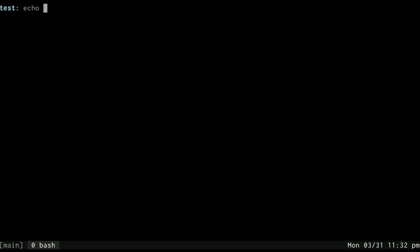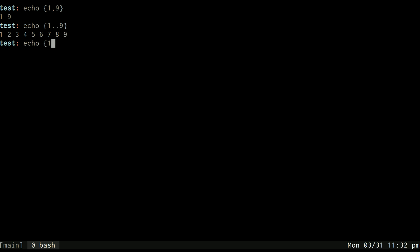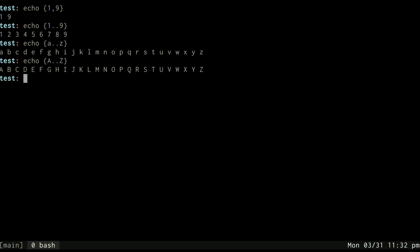One of the more common ones is to do a series of numbers with the dot dot inside of a brace expansion. Notice we're not using the comma anymore, now we're using dot dot, which will fill in the numbers in between. That also works for letters, it also works for capital letters.